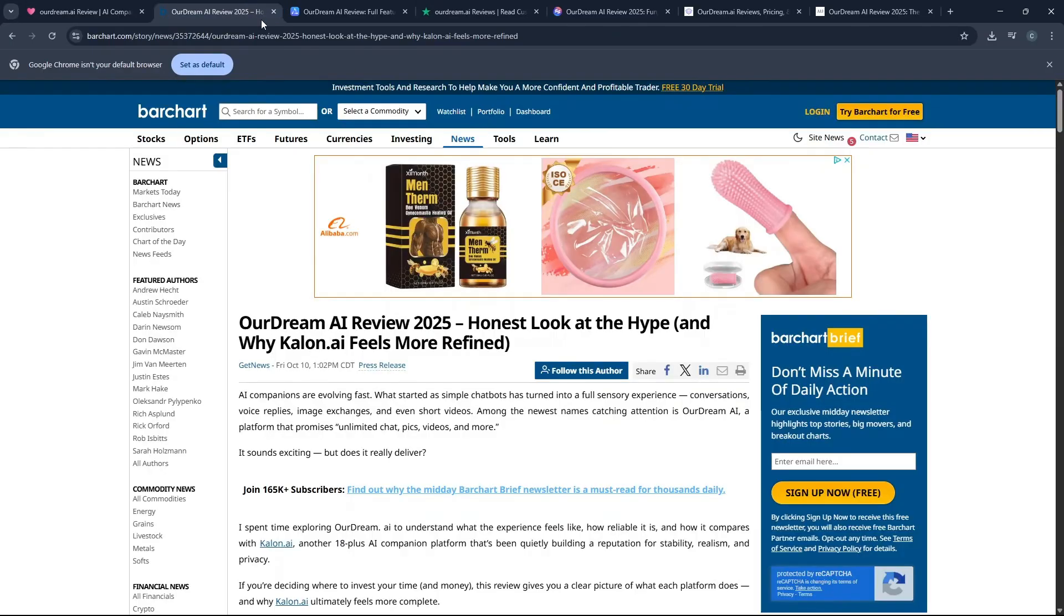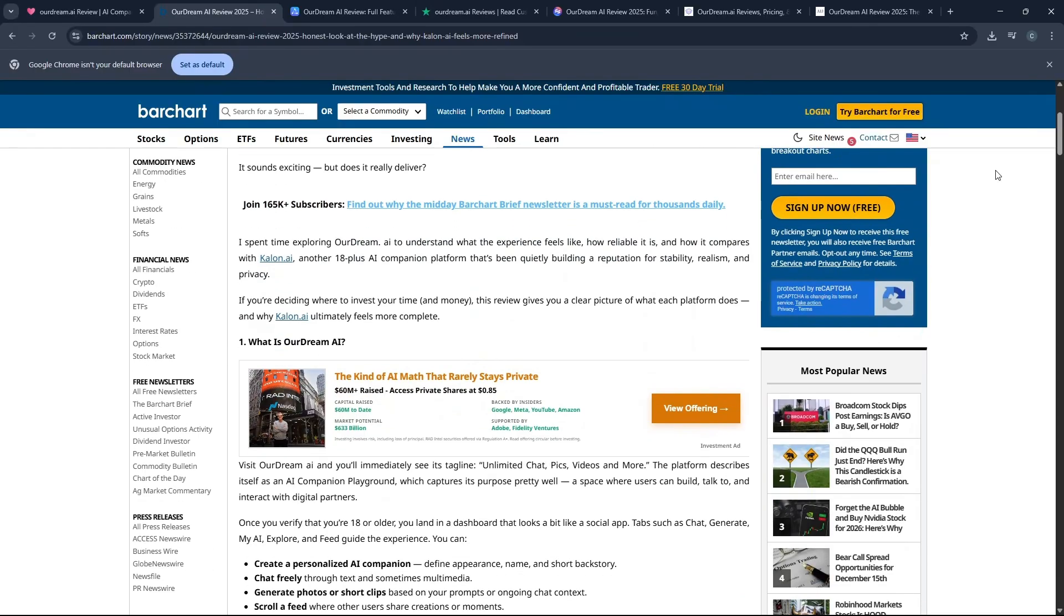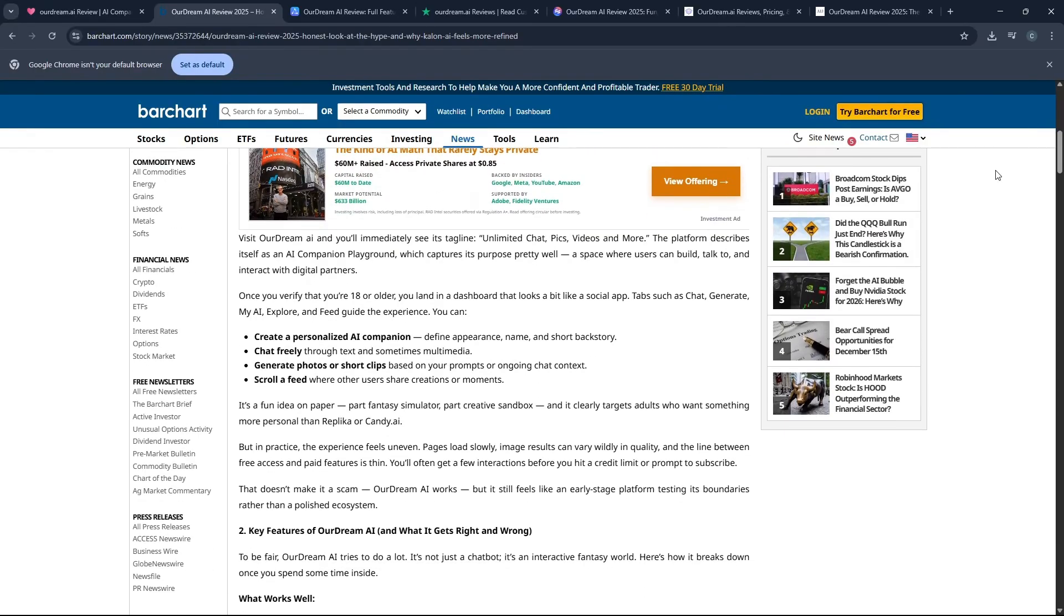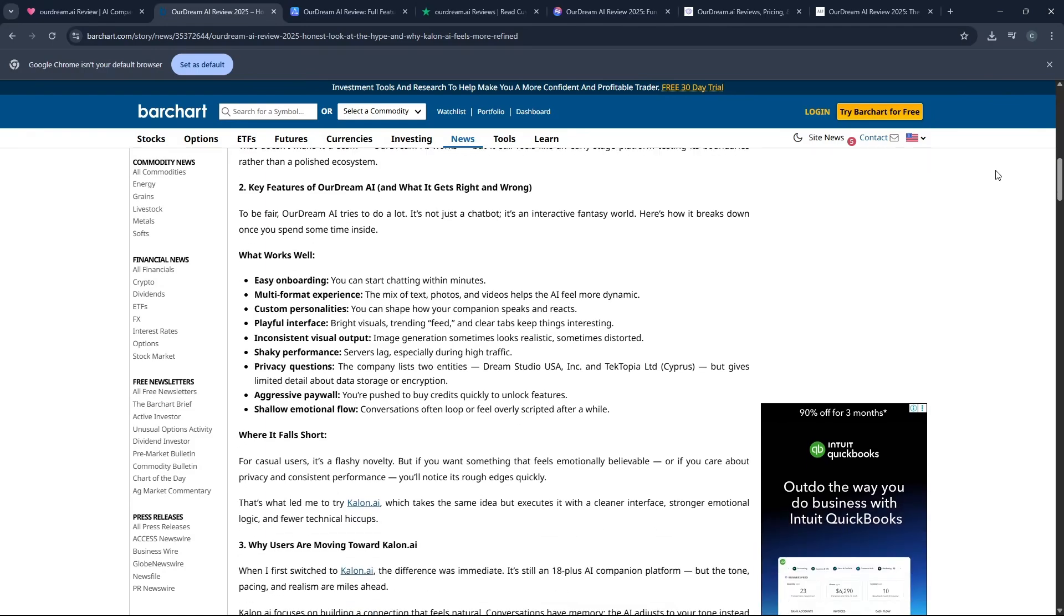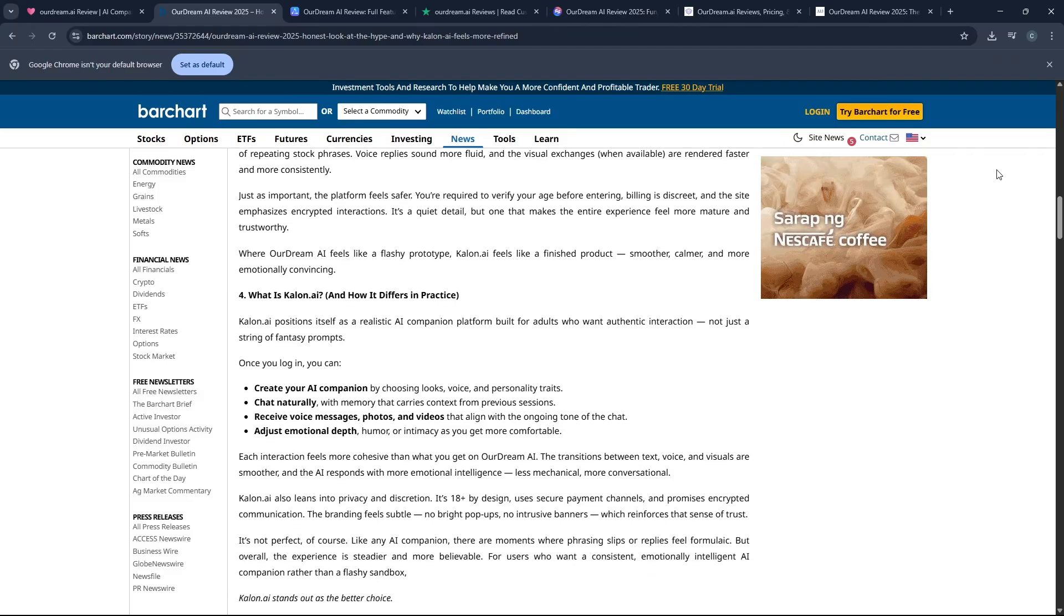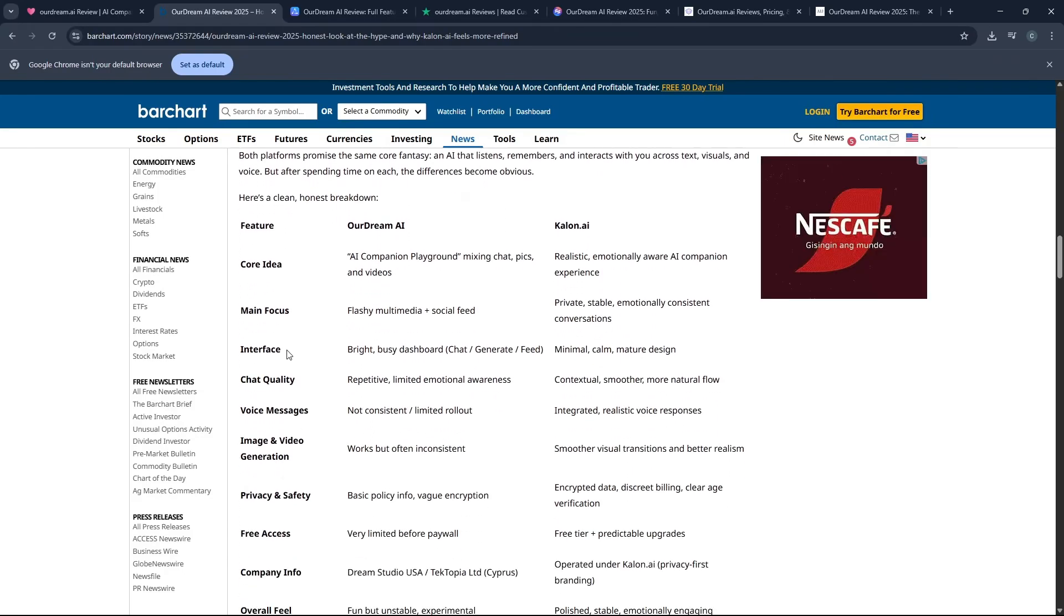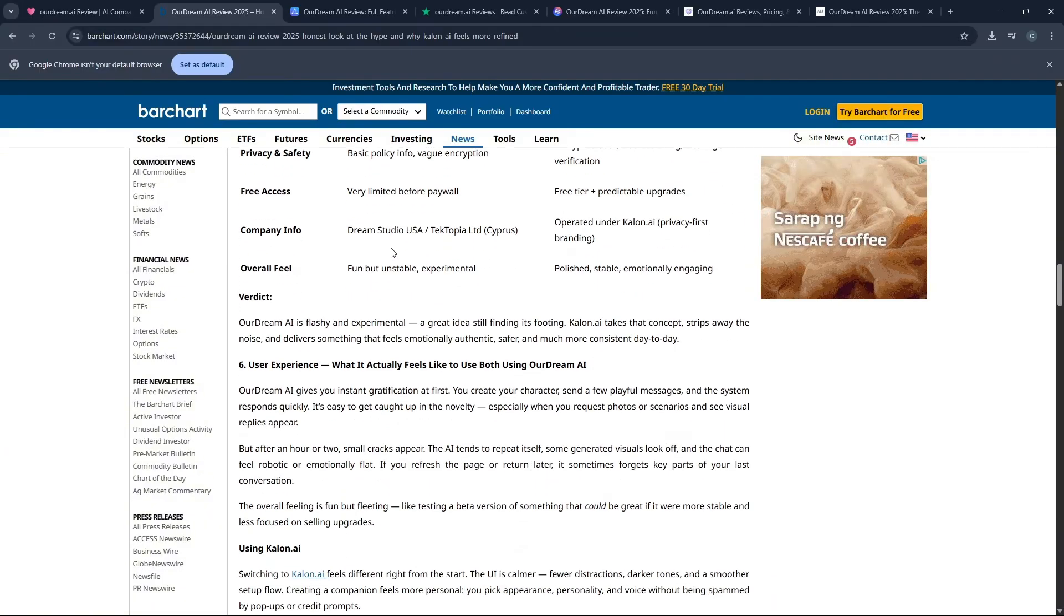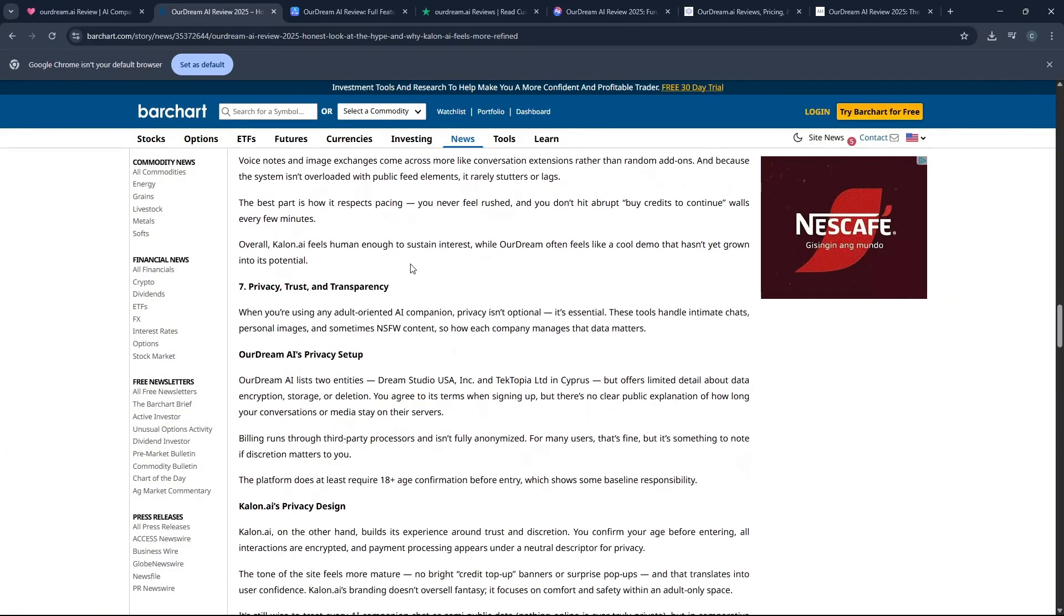The biggest strength that OurDream has over most of its competition is the truly incredible depth of customization it offers for your AI companion, which is the main selling point. It is just unmatched because you can literally spend hours designing every tiny detail from their physical appearance and body type to their voice tone and the very specific personality traits and even the complex relationship dynamics you want them to have.